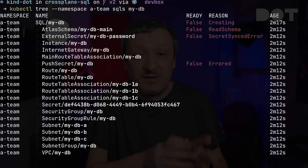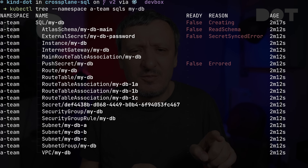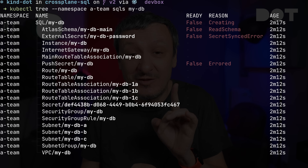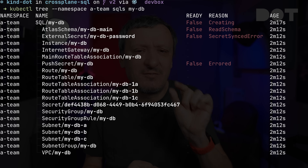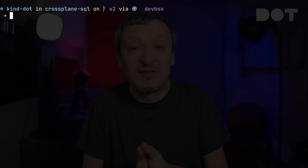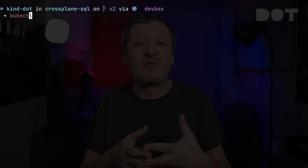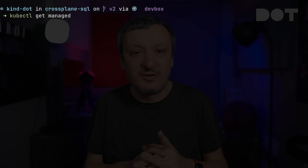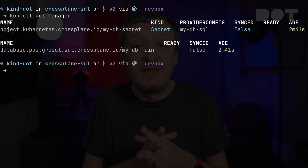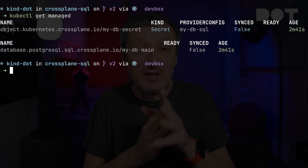Everything is now namespace-scoped if you choose that option. At the time of this recording, some Crossplane providers have transitioned to be both cluster and namespace-scoped, while others are still in the process. I'm intentionally using the AWS provider today since it was the first to complete the transition. Others will get there soon. We can see this by outputting all Crossplane managed resources — those from providers that haven't yet transitioned are still managed at the cluster level.